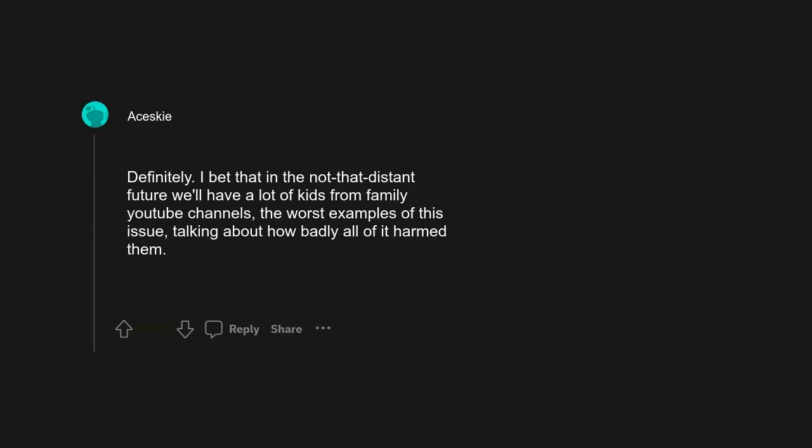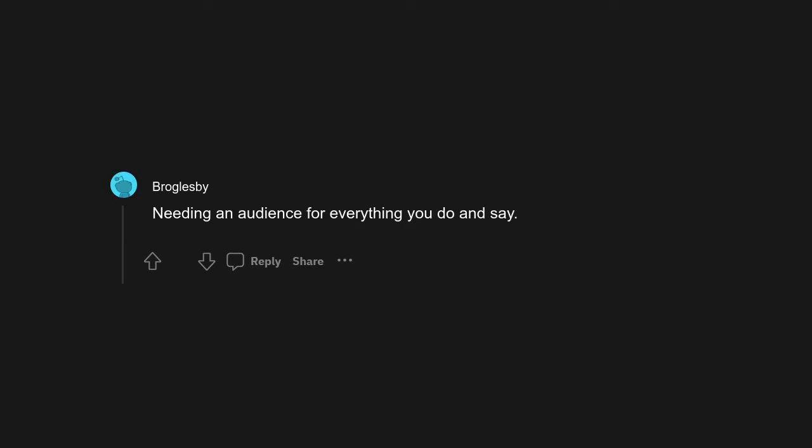Definitely. I bet that in the not-that-distant future we'll have a lot of kids from family YouTube channels, the worst examples of this issue, talking about how badly all of it harmed them. Needing an audience for everything you do and say.